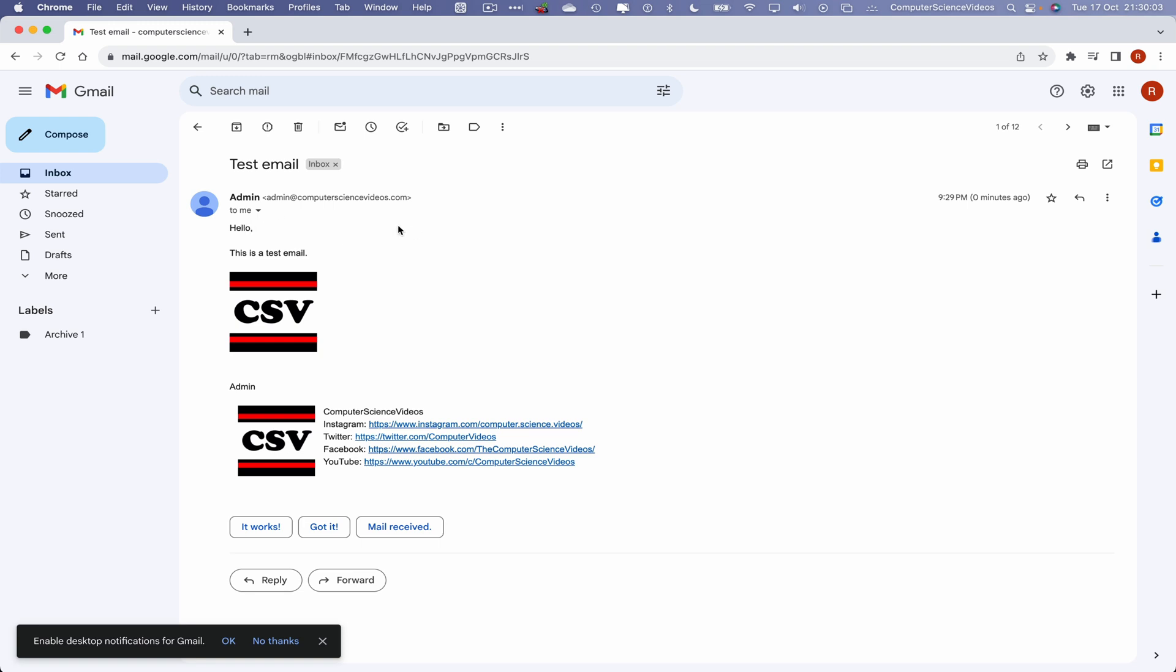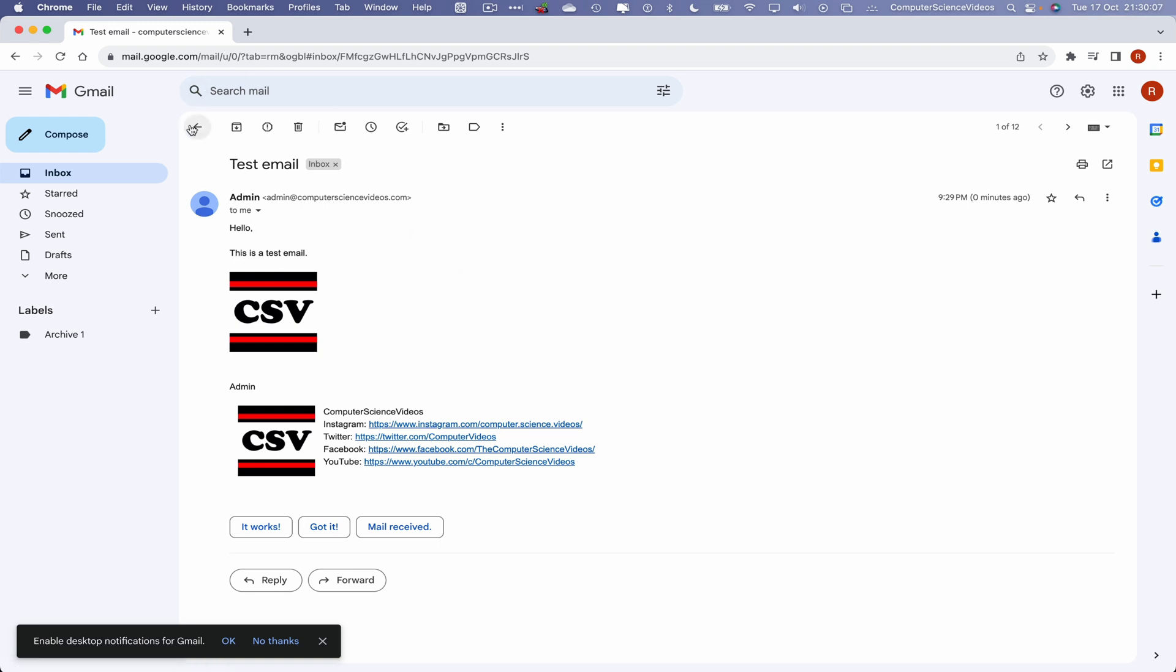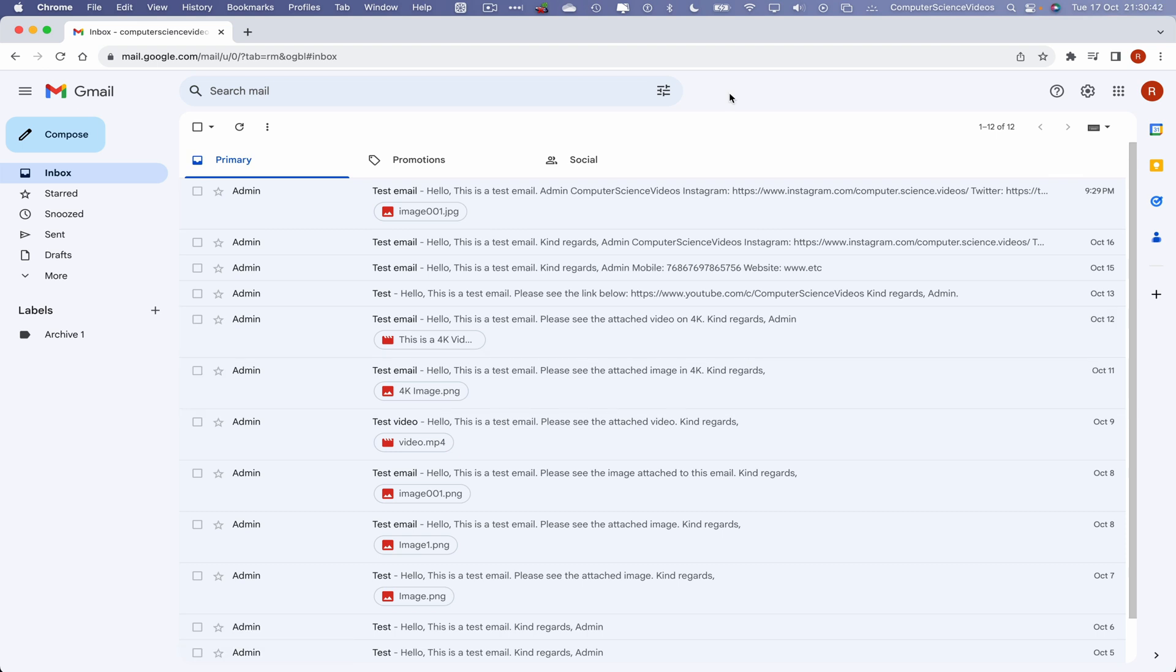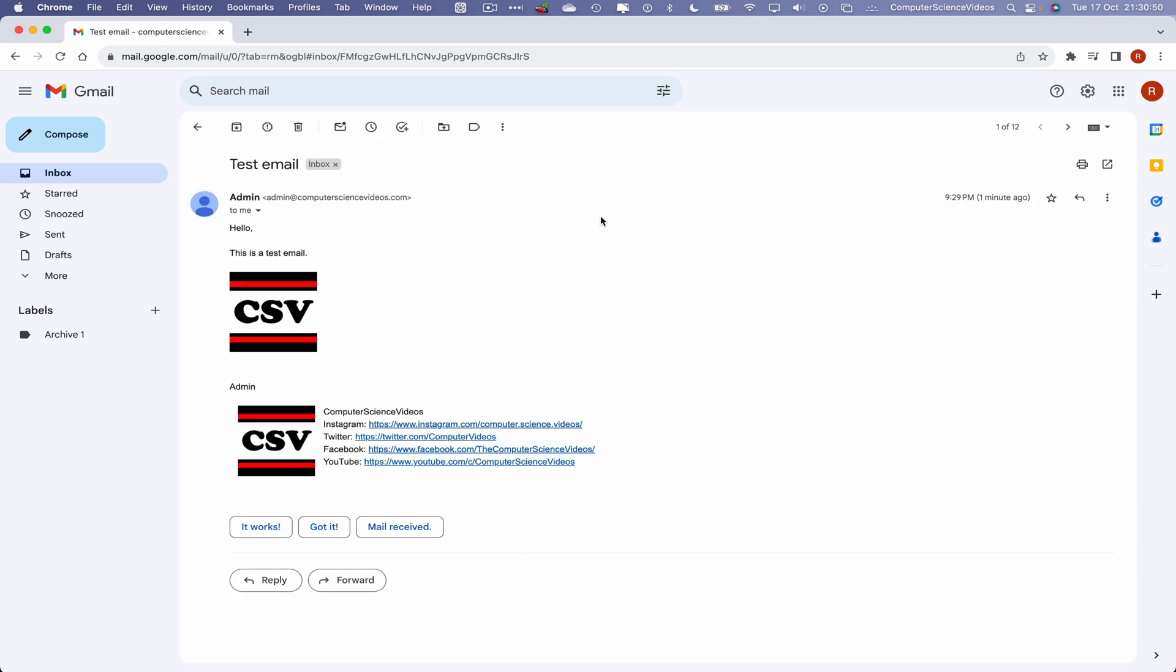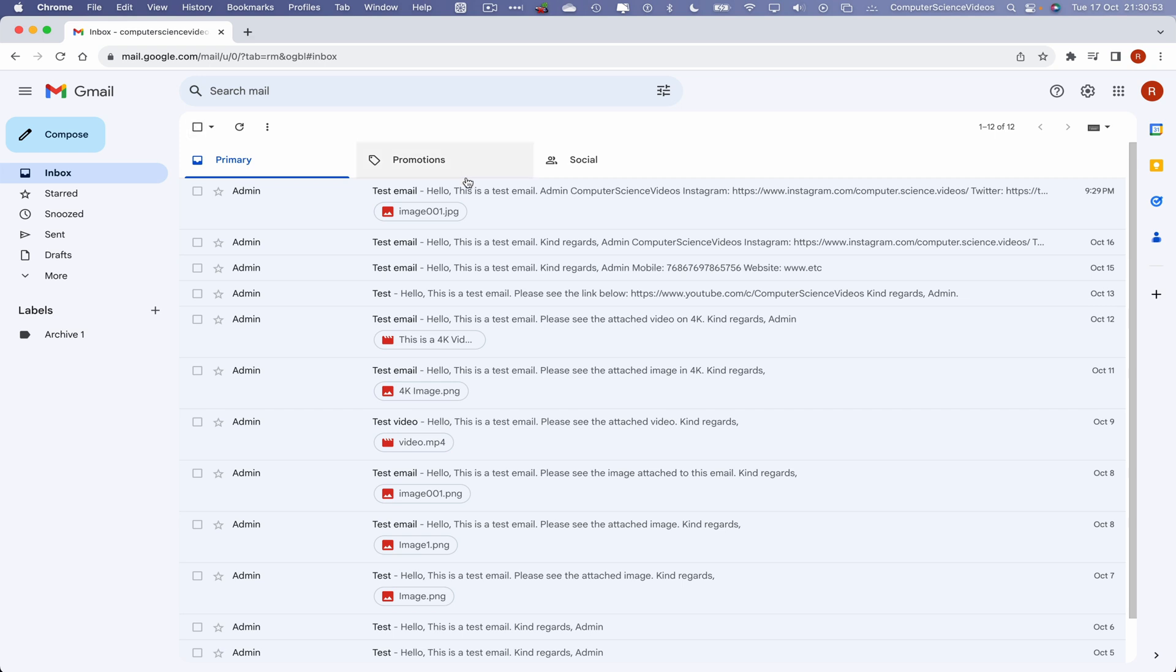And now we should have received an email that says test email. Hello, this is a test email, admin. Go back one. Although this is a very high priority email, we have not been notified to suggest that it is. So what we will do to experiment, we will have to go back to our email.